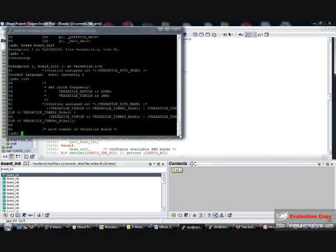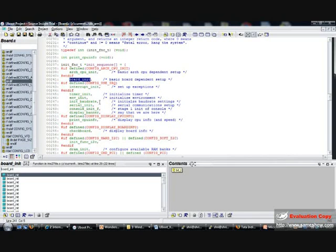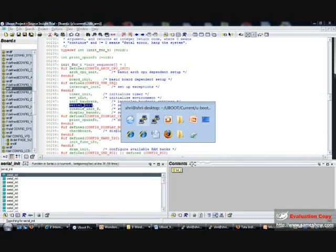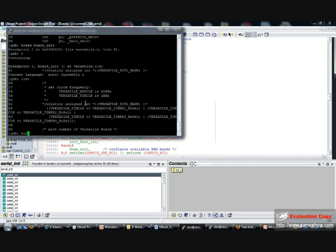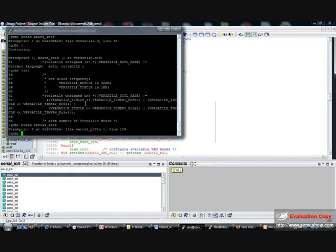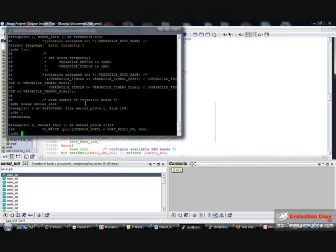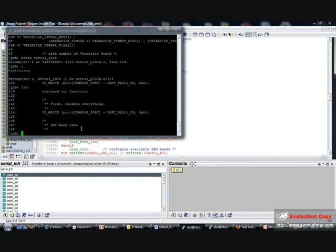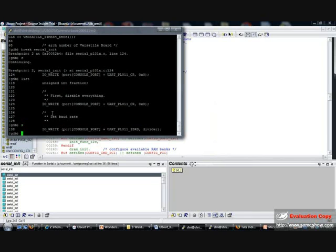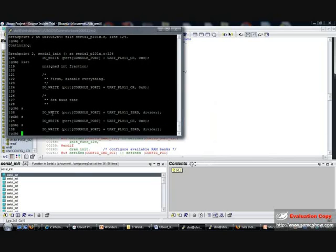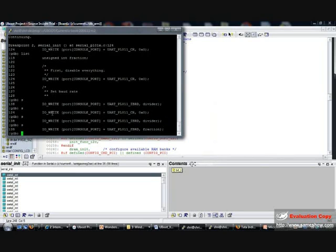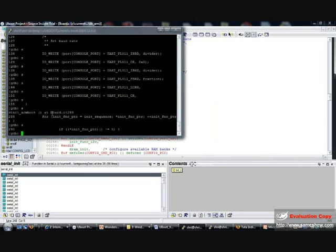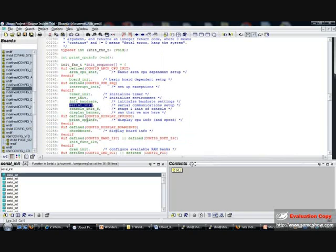If I say list here, I can see what the board_init function does. So until now the program is fine. Going on further, I can have a breakpoint at serial_init too. And I can say C. Okay, there is a break at serial_init now. I can do a list to see source code of serial_init, and I can single step through it. So this is how you can debug the U-Boot bootloader.